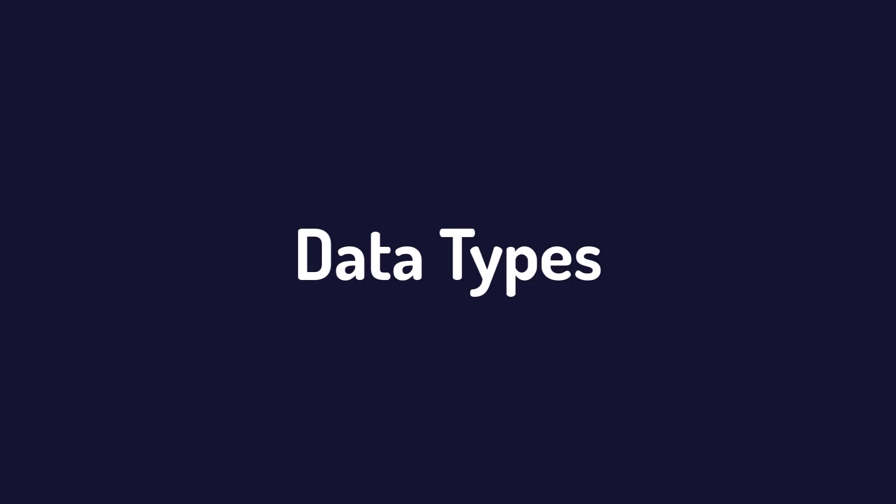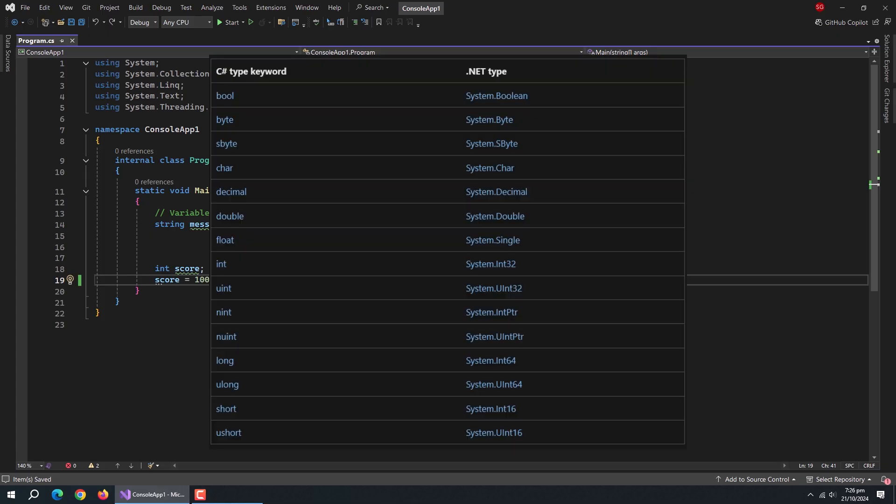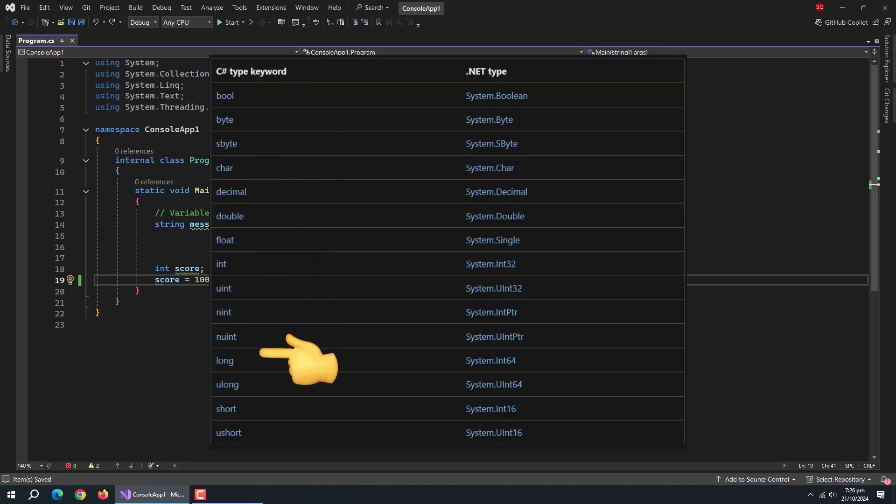Now, let's talk about data types. C-Sharp has several fundamental data types you'll use regularly. Let's look at each one.